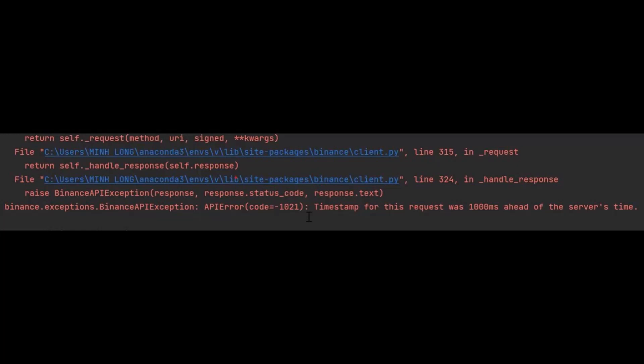Solve Binance error: request was 1000 milliseconds ahead of server's time. Python Binance API error. Timestamp for this request was 1000 milliseconds ahead of the server's time. Let's solve this problem.